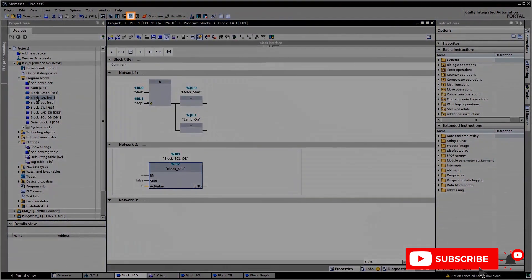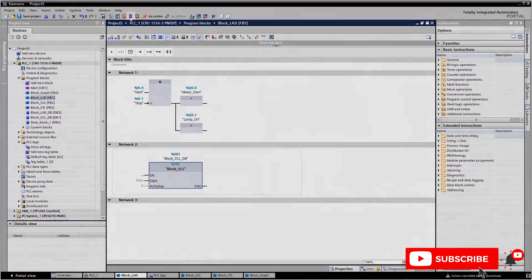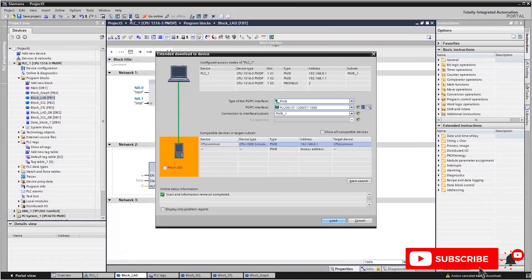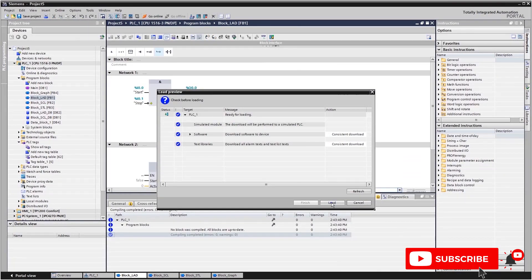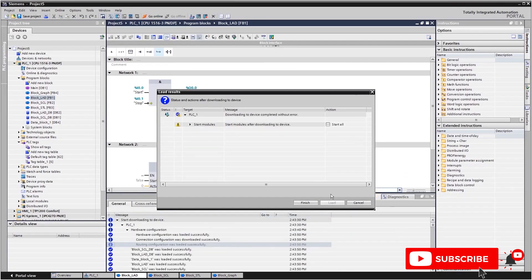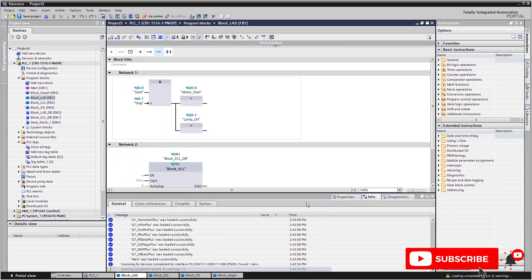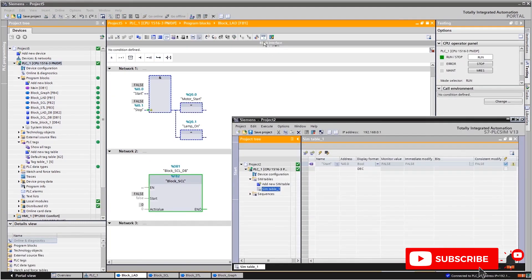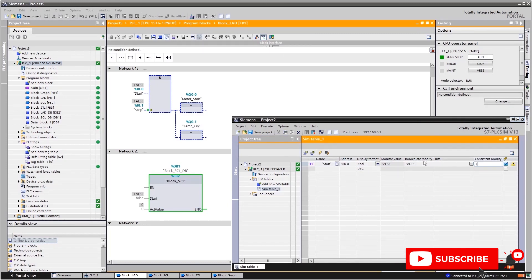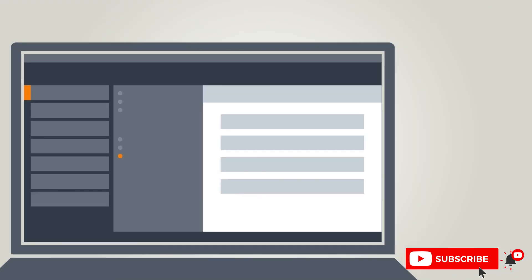You can then test your completed program directly on your PG or PC using the simulation function. The integrated S7 PLCSIM controller simulation simulates the control system. With the TIA portal online access, test functions can be implemented for programming tools in exactly the same way as in the real control system. S7 PLCSIM helps you to identify and resolve logic errors in your programming at an early stage.